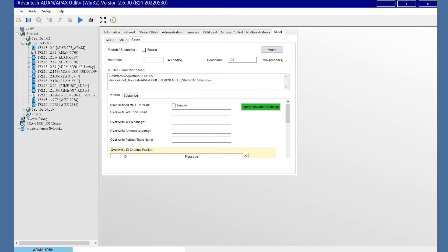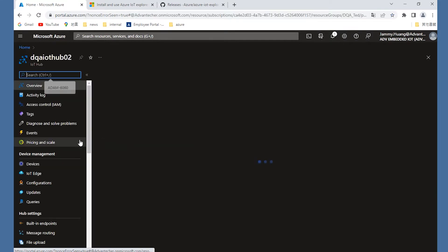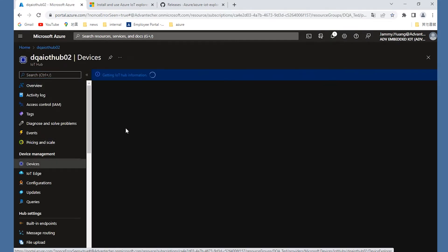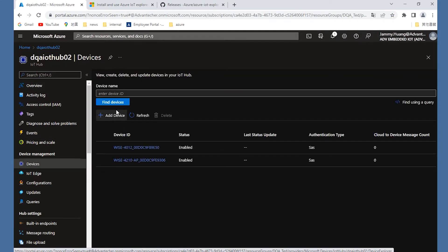You need to paste the connection string from Azure IoT Hub to here. Now, open the Azure IoT Hub you built and choose the device on the left of the page. Create the device ID. Here, I use the MAC number as an example.